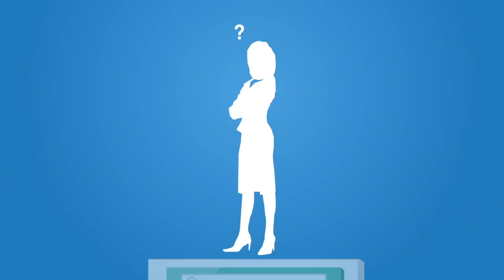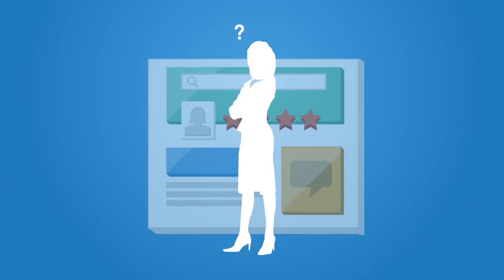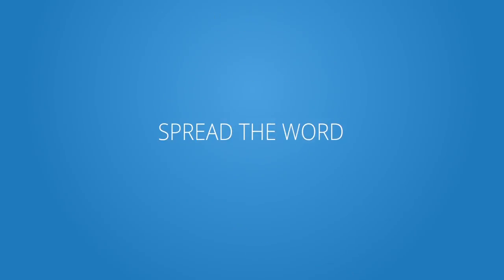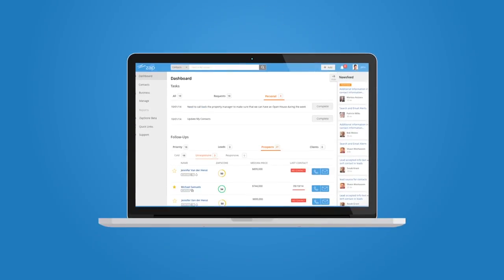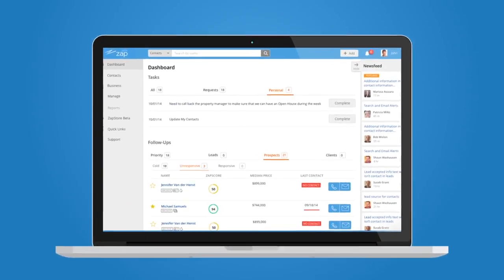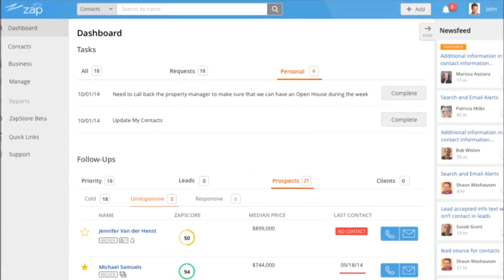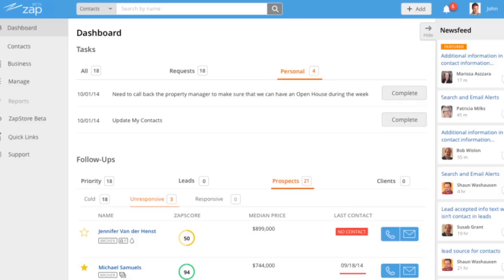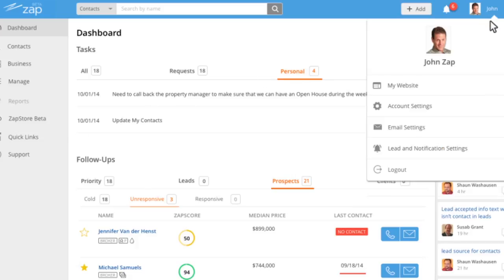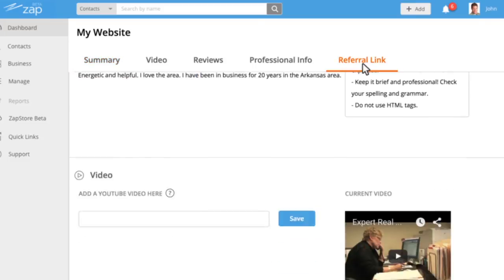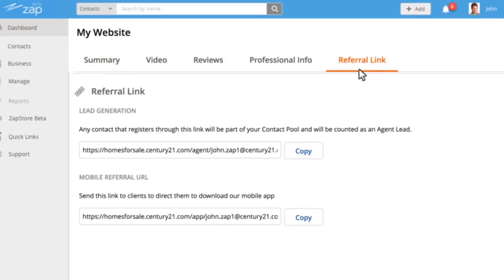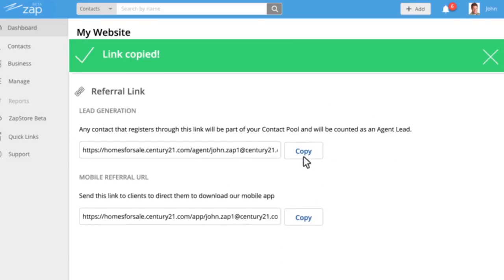So what can you do to drive traffic to your website and mobile app and see the benefits of your work? You can send people straight to your agent website with your referral link, a unique web address that Zap has created for you. To find your referral link, go to the My Website page in the CRM, click Referral Links, and copy the lead generation URL.